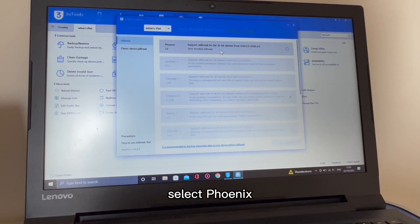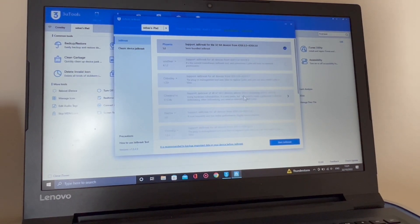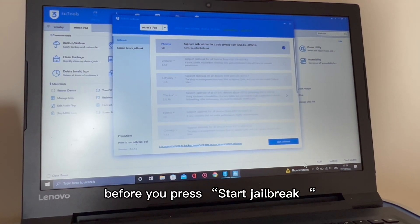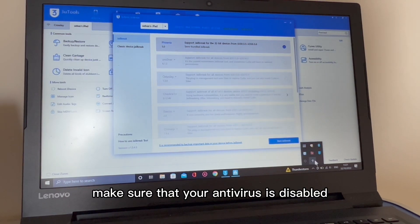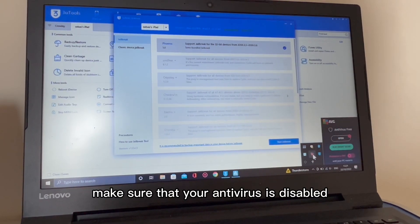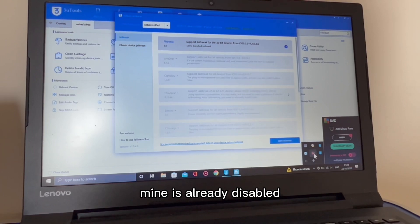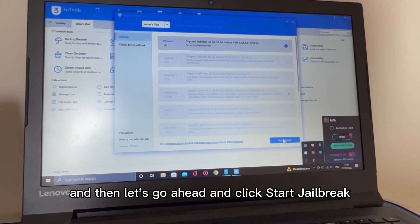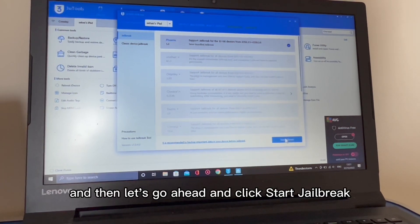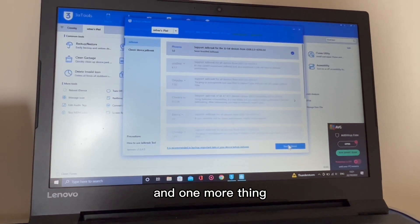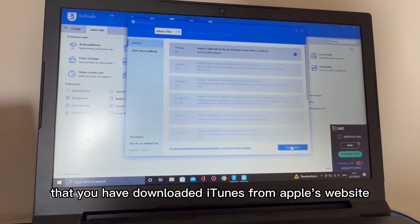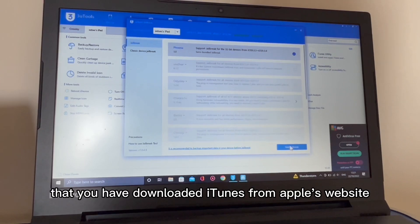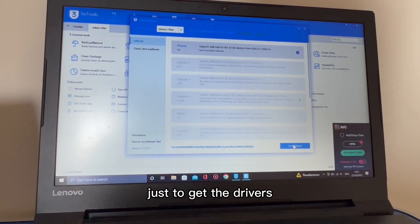Select Phoenix. Before you press start jailbreak, make sure that your antivirus is disabled. Mine is already disabled. Let's go ahead and click start jailbreak. And one more thing, make sure as well that you have downloaded iTunes from Apple's website just to get the drivers.